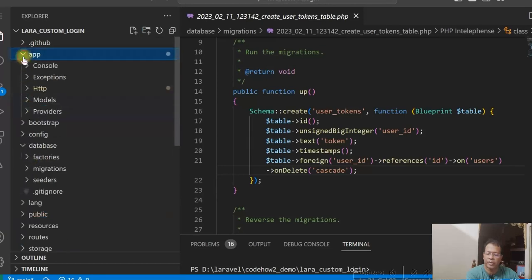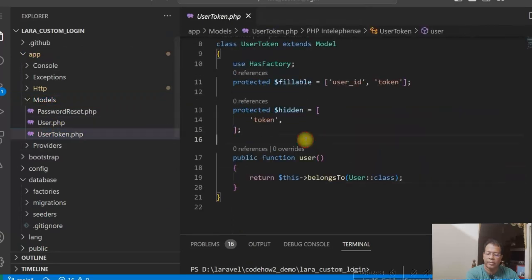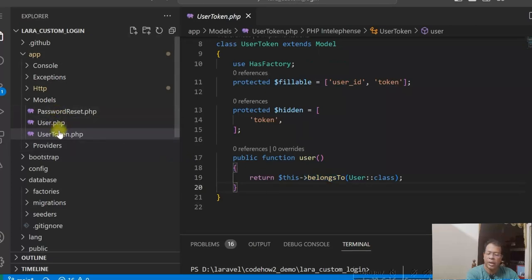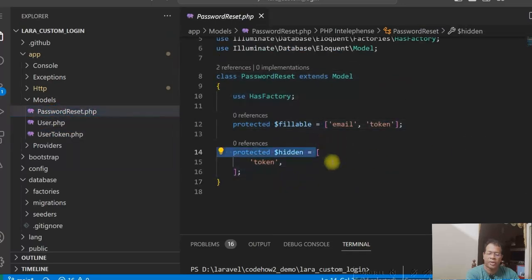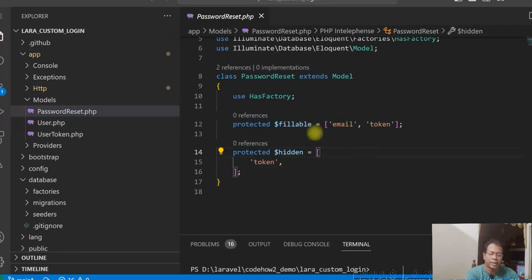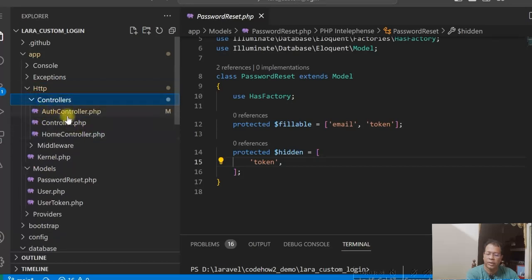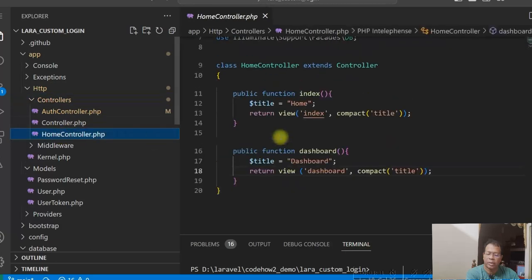Let's see the models first. I have a UserToken model for the new table I created, with a user function that defines a belongs-to relationship with the user table. The PasswordReset model is also created with the fillable and hidden properties added. The main controller is the AuthController and I have created a HomeController for the home page and the dashboard, which is shown when the user is logged in.